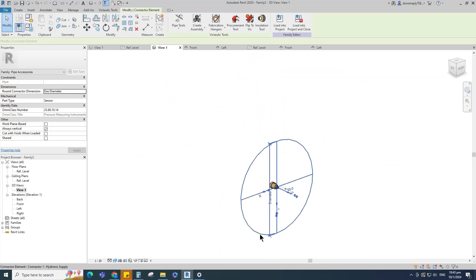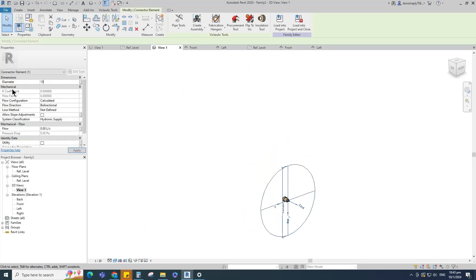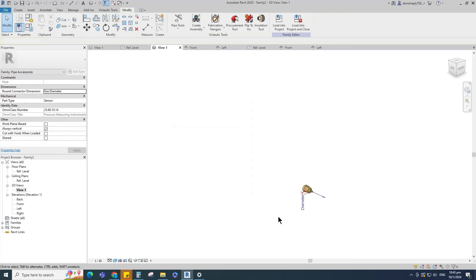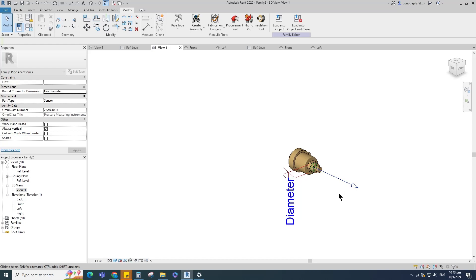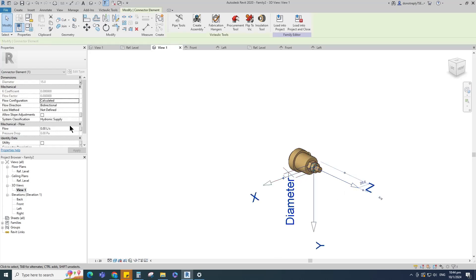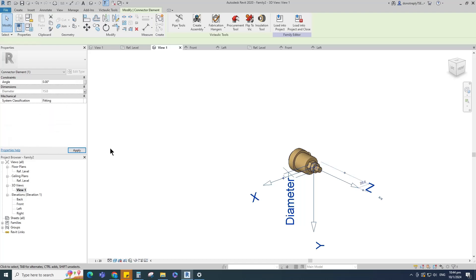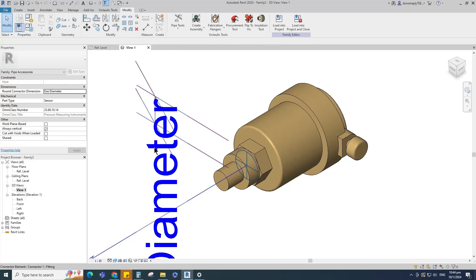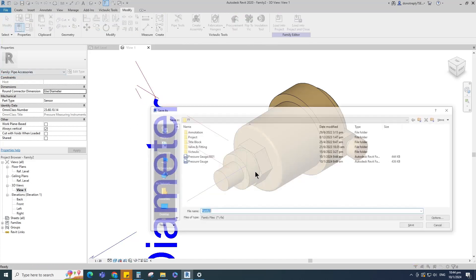Select the connector and set 15mm diameter. Assign a new parameter for diameter to DN. Select instance and click OK. Select K coefficient for loss method and select fitting for system classification. Save the family.